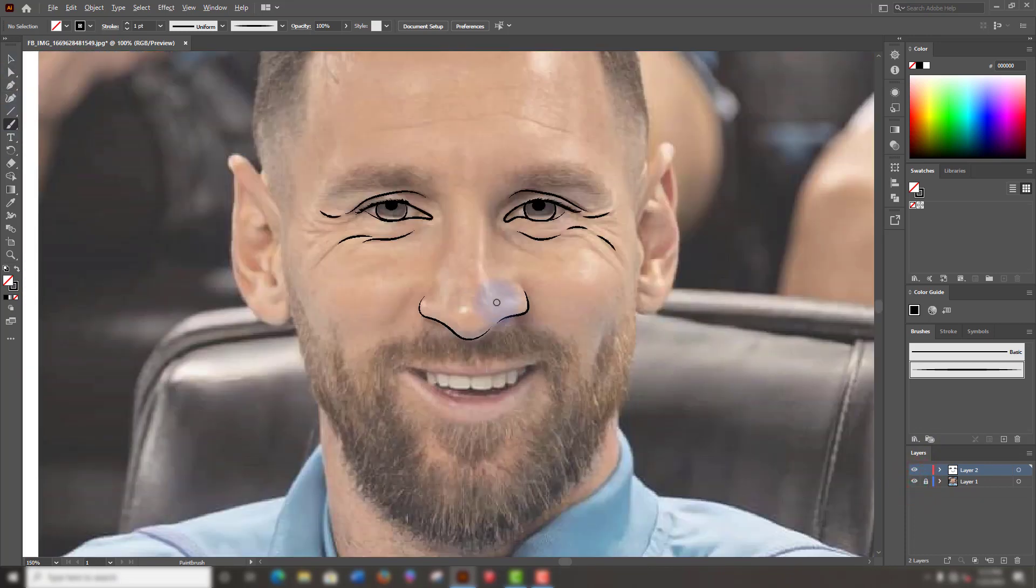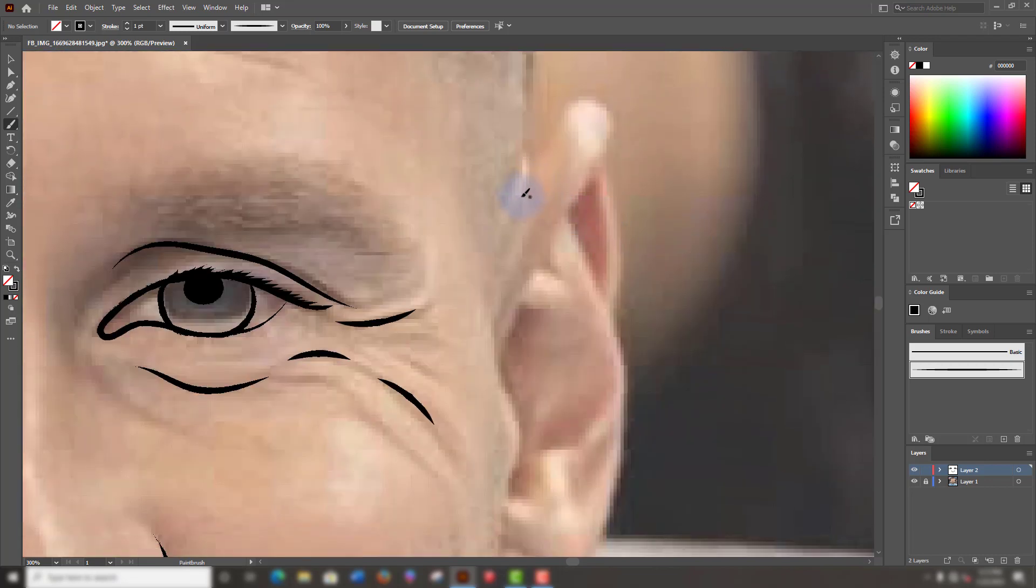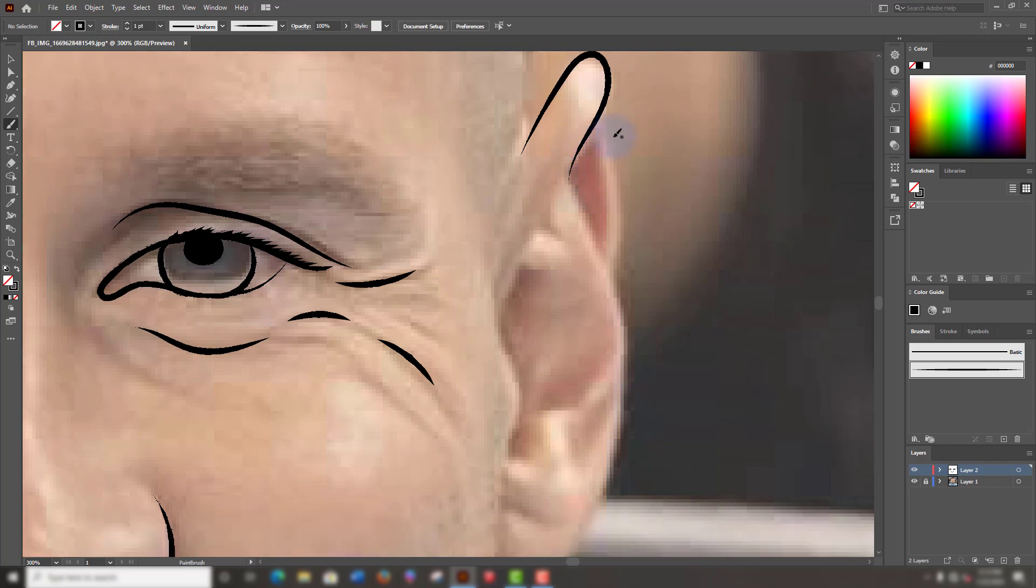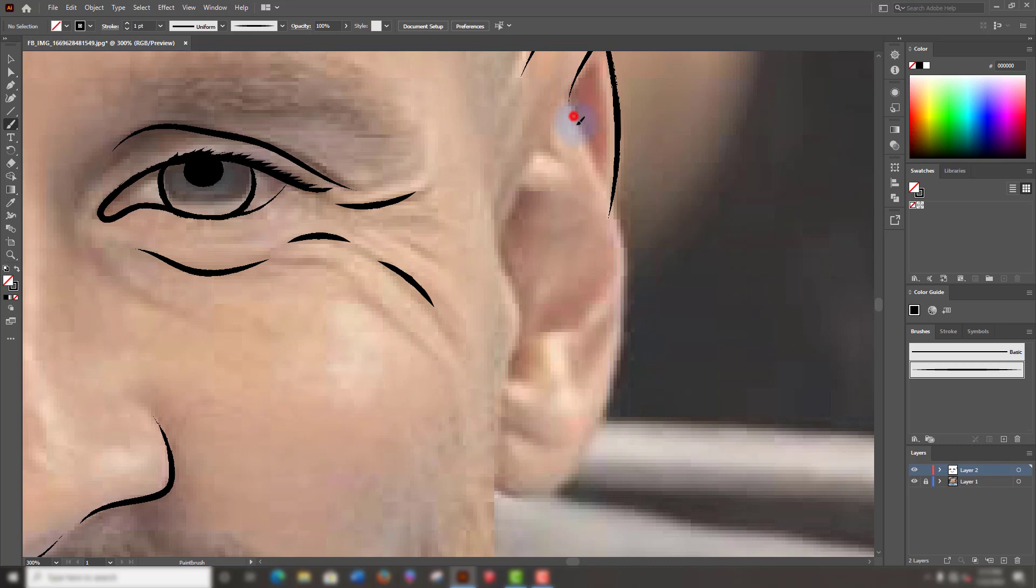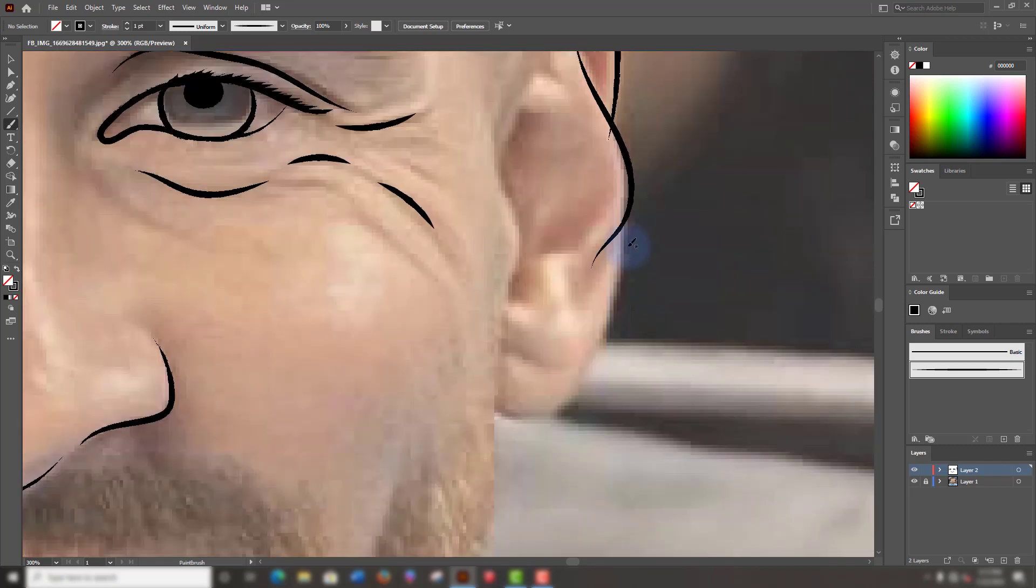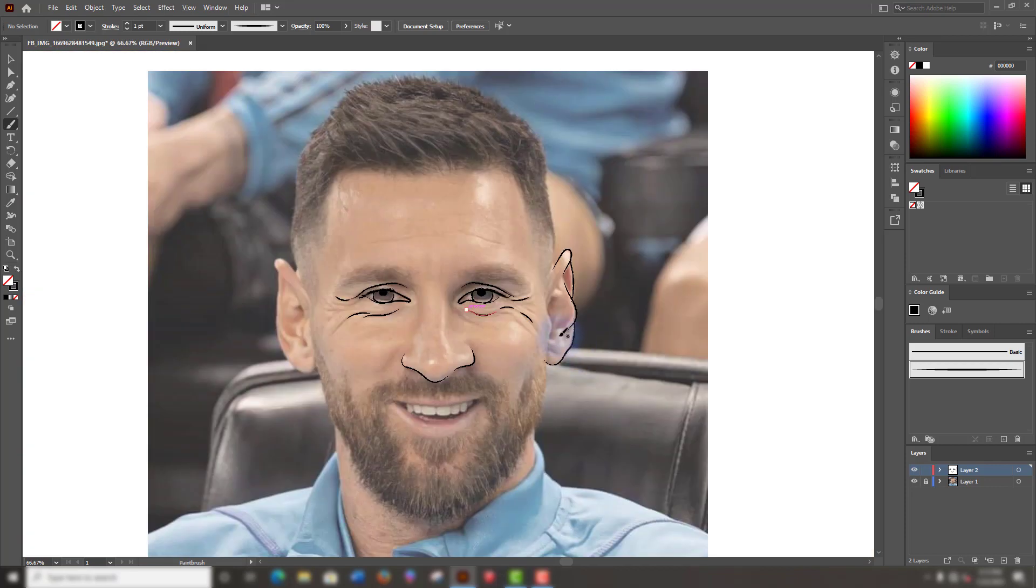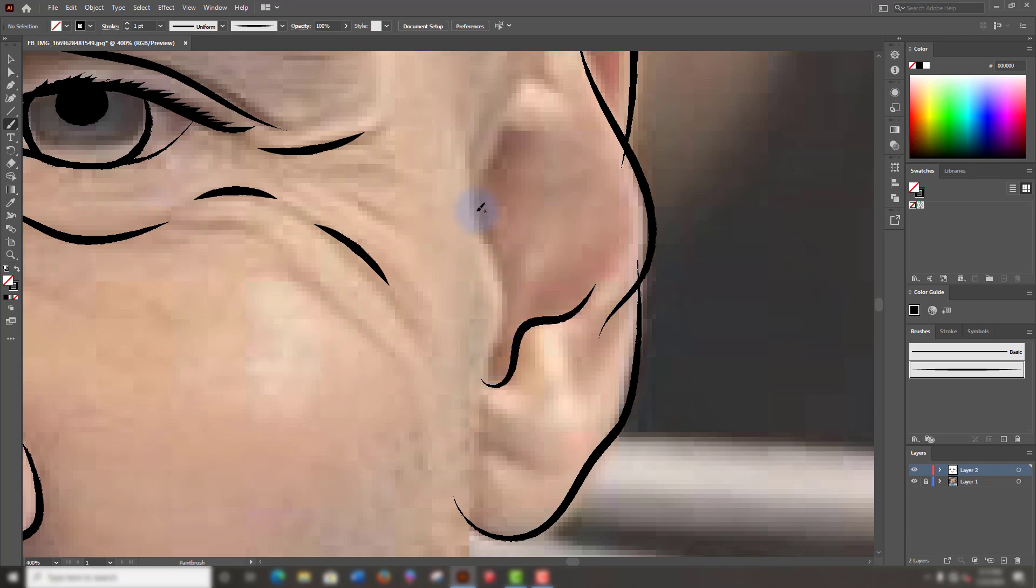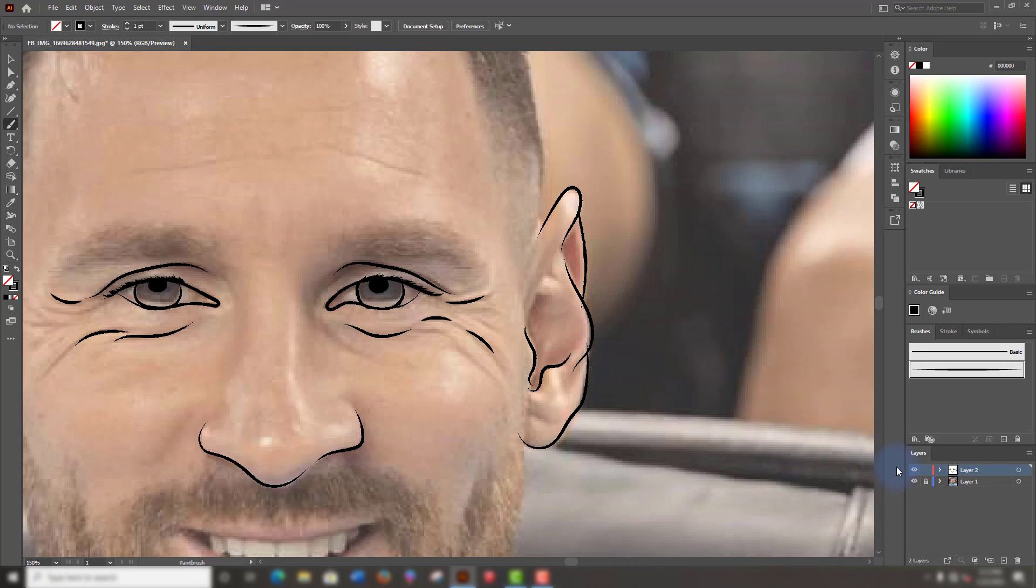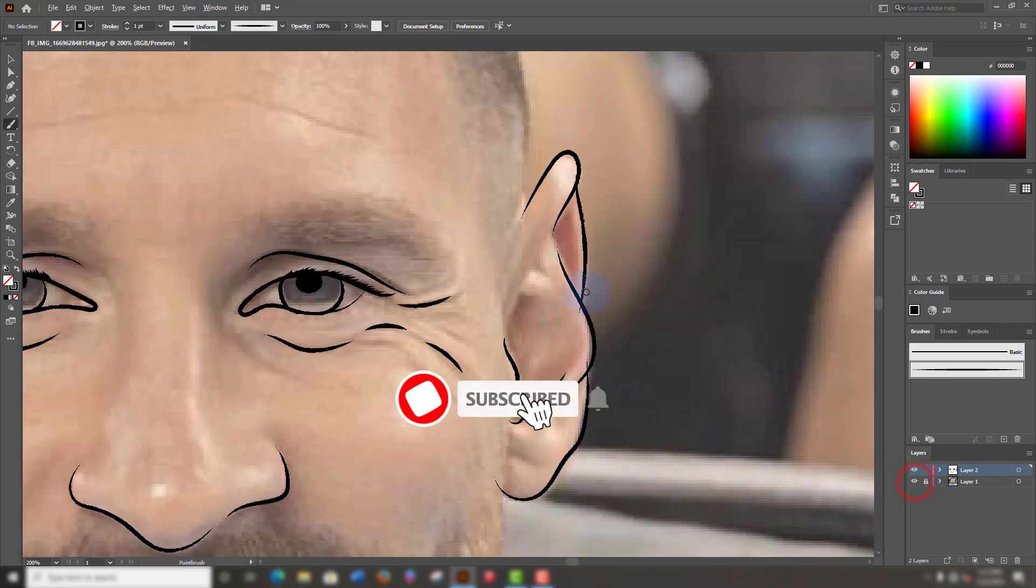We will draw the shape of the hair. Just tracing the edges and the shape will come automatically. Like this. Let's see. Nice.